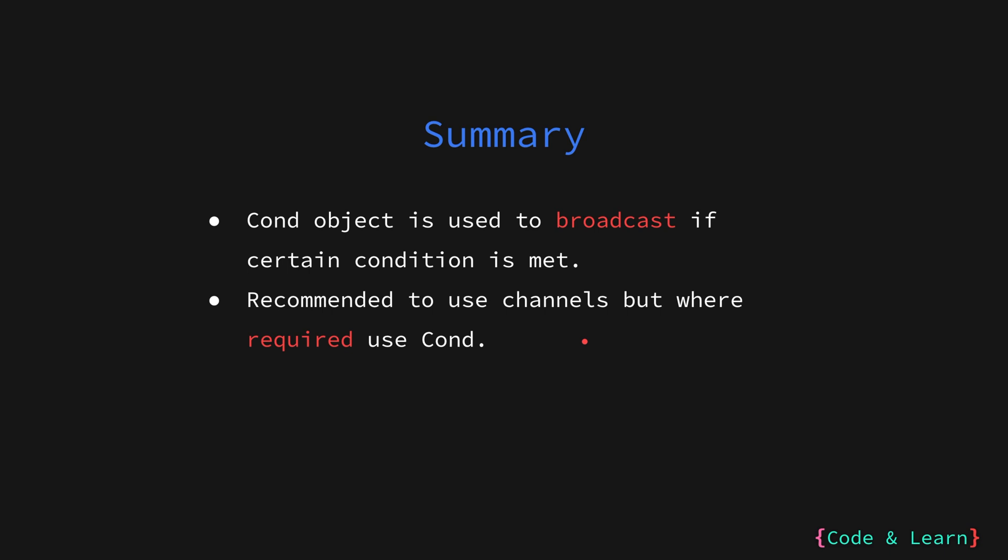Usually as I mentioned before channels are recommended when you only want to signal a single go routine waiting for your action. But if there are multiple go routines waiting for action you are good to use conditions.